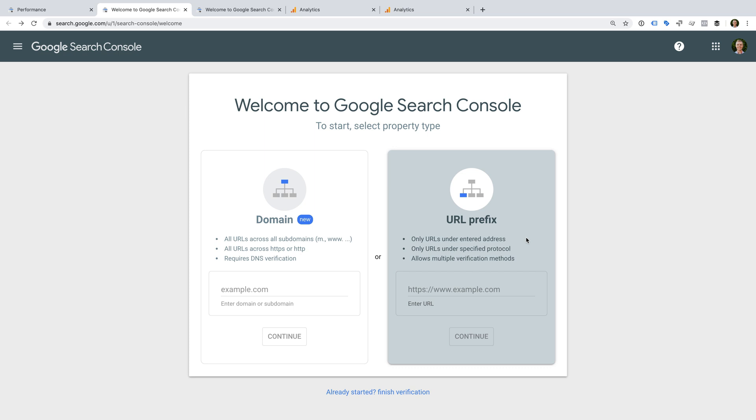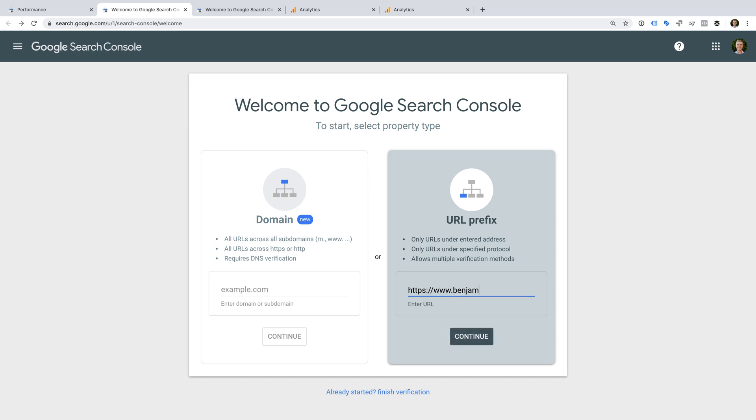I'm going to enter https www.benjaminmangold.com and then click continue.